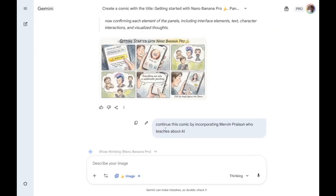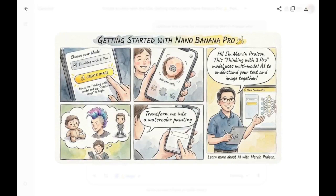I asked it to continue the comic by incorporating Mervyn Prezen, who teaches about AI. So it's going to add me to this comic, and here is the output. The whole thinking process is incorporated, which is really nice. Similarly, you can easily extend this same type of comic with character consistency using Nano Banana Pro — and that is a key advancement.